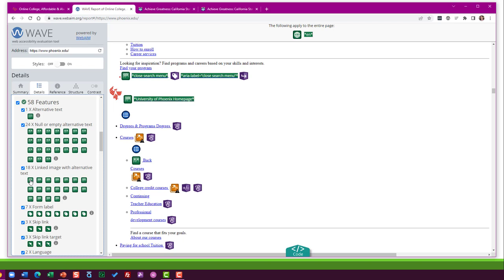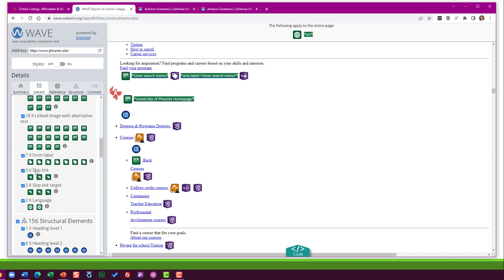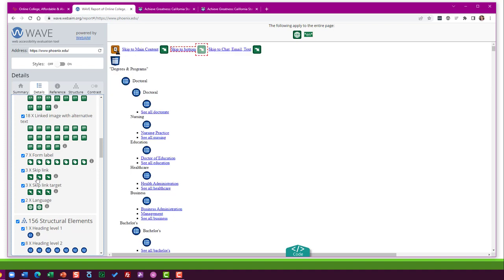Linked image with alternative text, that's fine. That means these images are being used as hyperlinks, but they have alternative text. This one has good alternative text. The alternative text is closed search menu. So if someone's using a screen reader and they're wondering what this link does, it's going to be pretty clear. It's going to close the search menu. There's a few other things here as well.